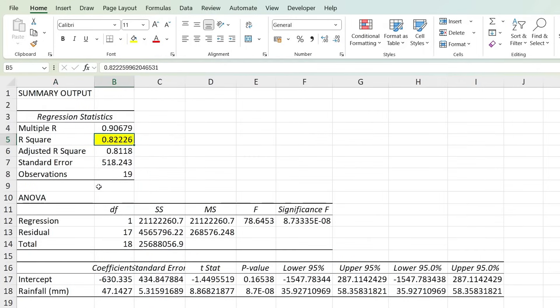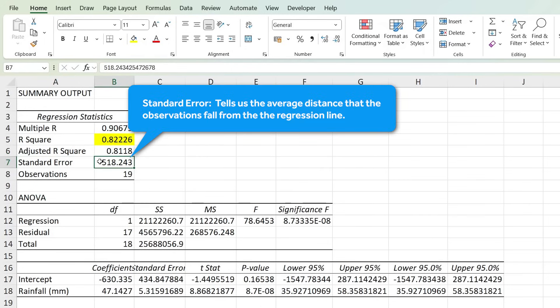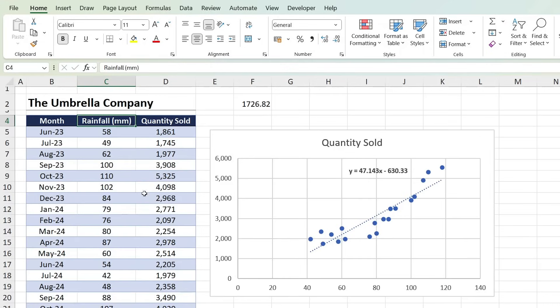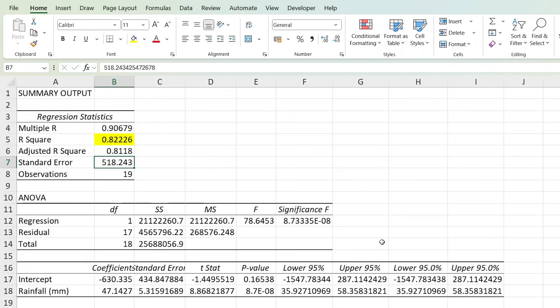Finally, the standard error here tells us the average distance that these values or observations fall from the regression line. So if we take a look at the chart again, all these values here, so all of the dots, are on average 518 units away from the regression line. Obviously the smaller this standard error, the more precise the model is.